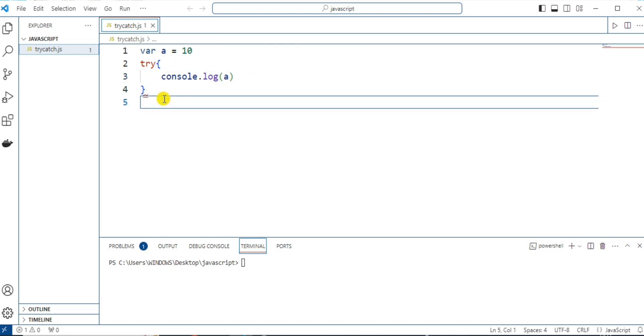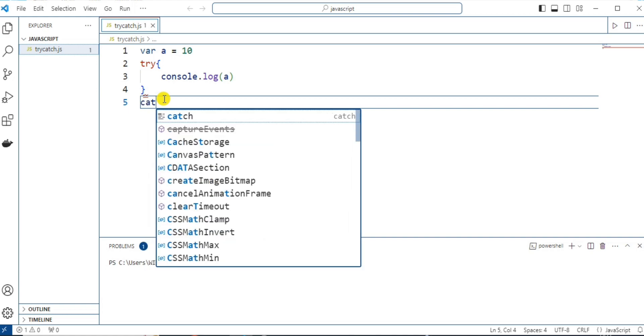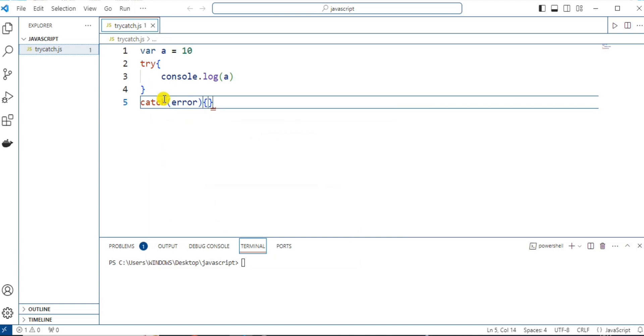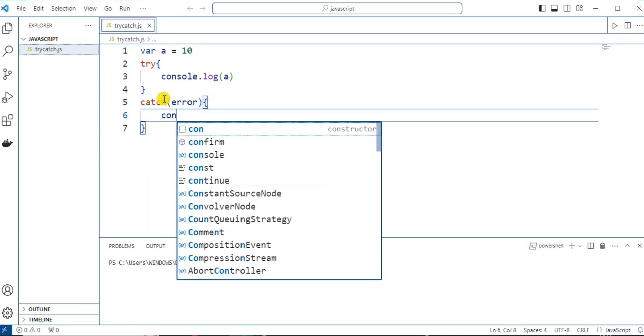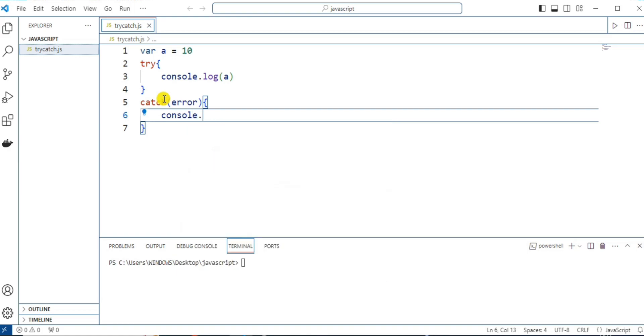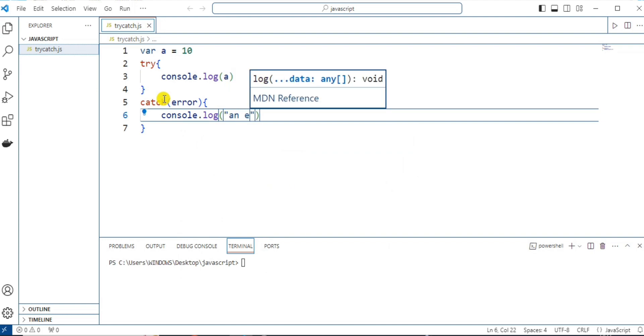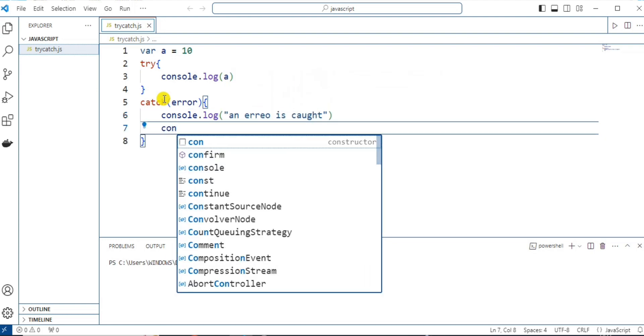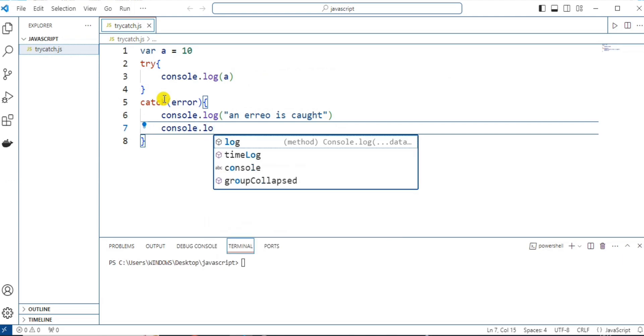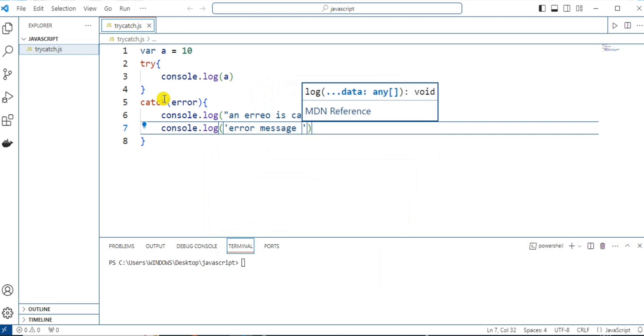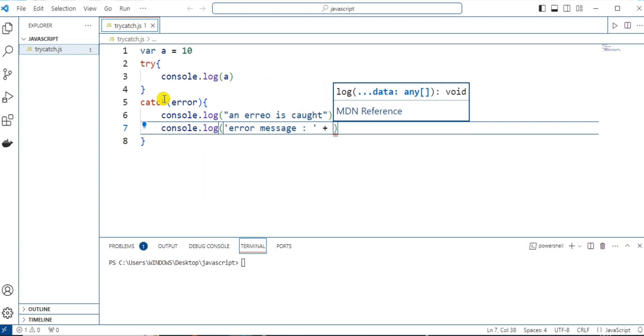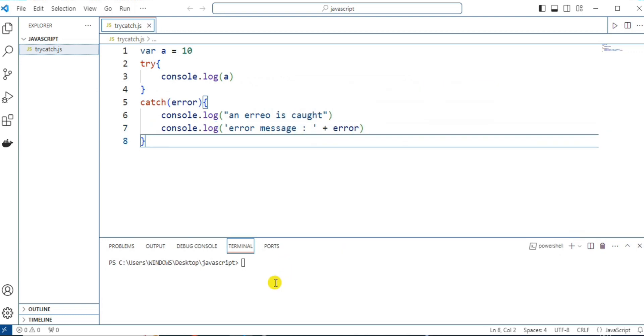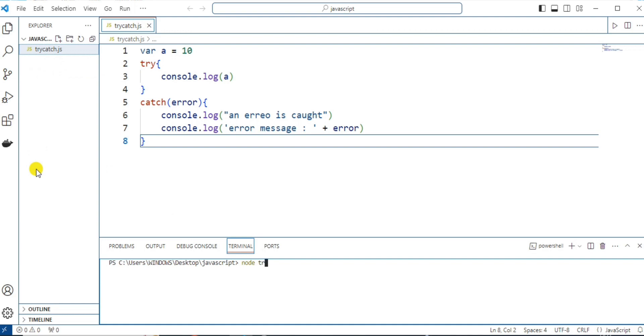Now, let's give the body of this catch block and here, let's write the error. Let's write an error message if any error occurs. Console.log and here, let's write the error message, reference error. Now, let's try to run this. Let me write node and then the file name that is trycatch.js.